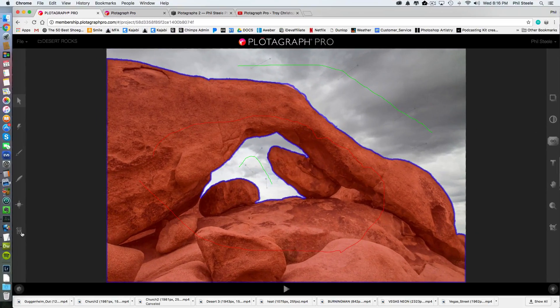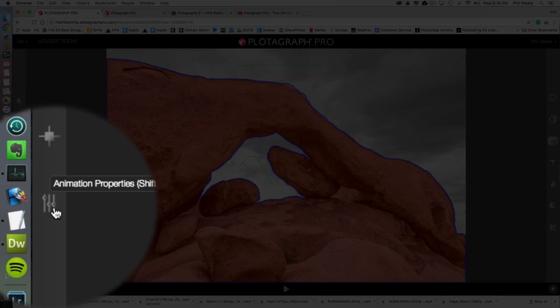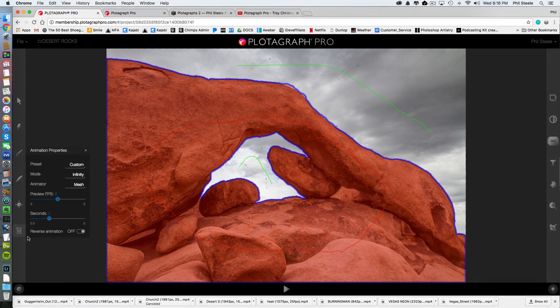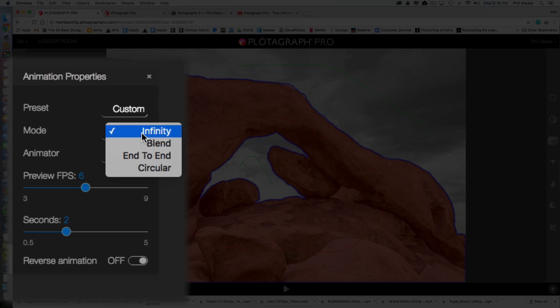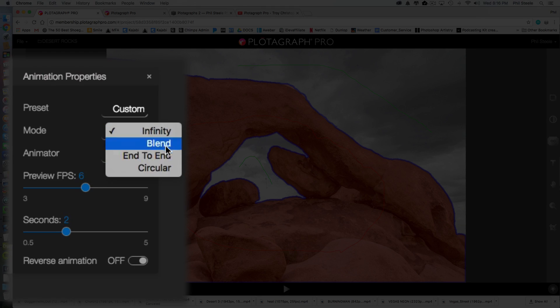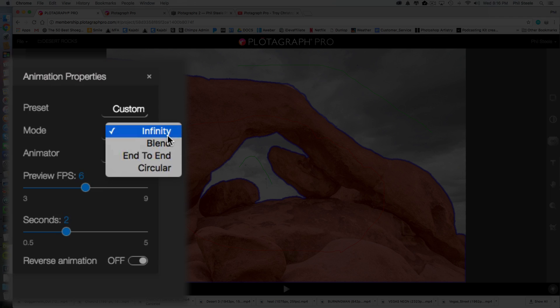Now, there's some other controls here, the animation properties. And if you open that up, you have various things you can change, like the mode. The mode can be infinity or blend or end to end or circular, which all do very different kinds of effects. And you can play with those.